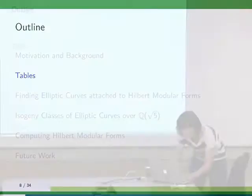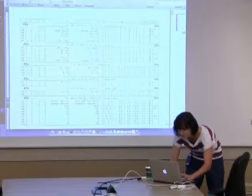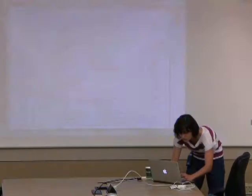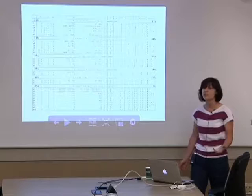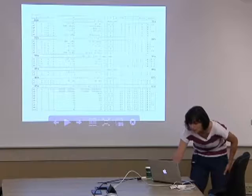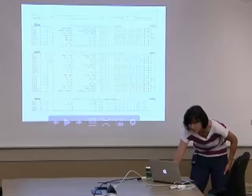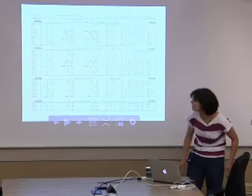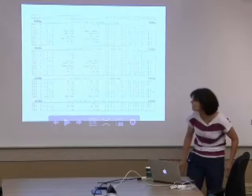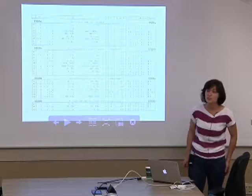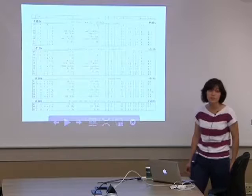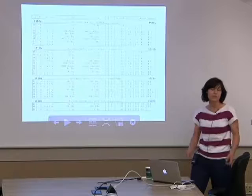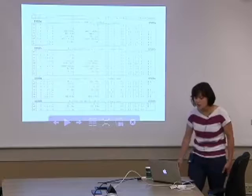Now we'll get to the tables. They basically look like Cremona's book, except here we have φ because they're over Q(√5), and we have similar invariants — just tables and tables and tables. One thing to note is labels like 1516A and 1516B: the 1516 is the norm of the conductor, and A and B indicate that it factors — we have two ideals of this given norm. So we've labeled them 1A and 1B.